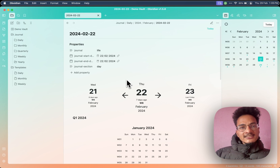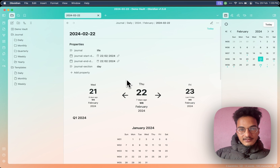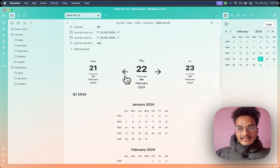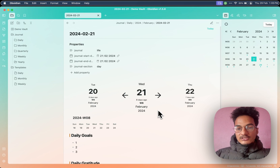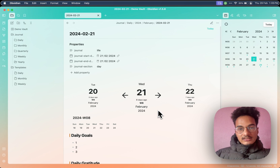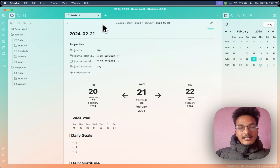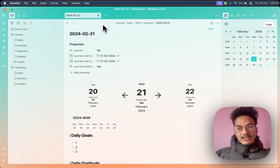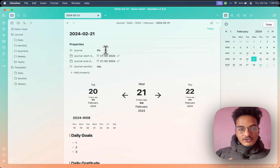So this is a really cool plugin to start journaling within Obsidian. This plugin makes it easy to navigate between different notes, and the process of creating journals for different entries like daily, weekly, monthly, quarterly, and yearly is very easy. You will not have to rely on multiple plugins like Calendar, Daily Notes, Periodic Notes, Templates, and more. You can just use this plugin, Journals, and you will have it all set up.